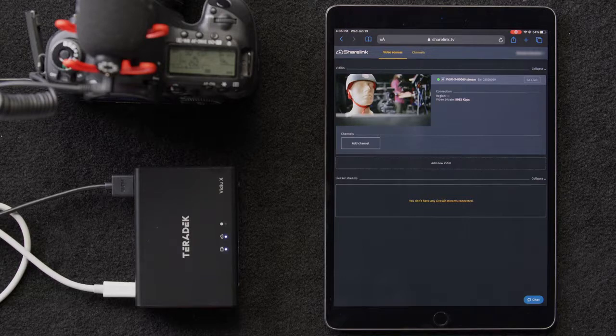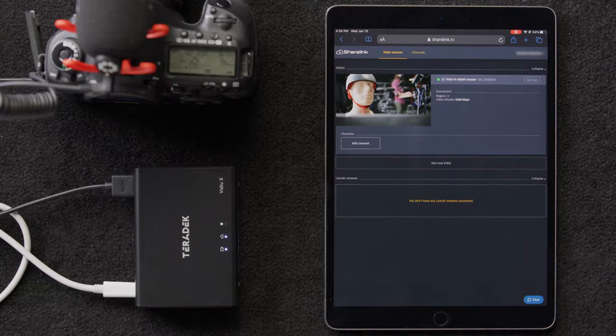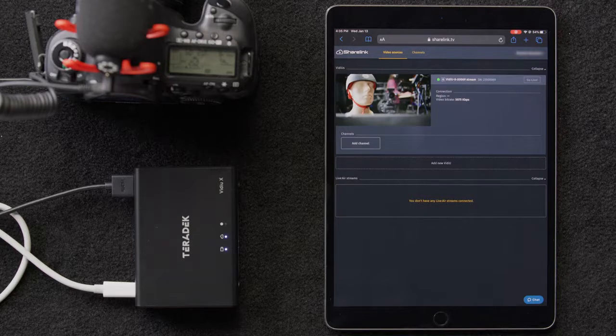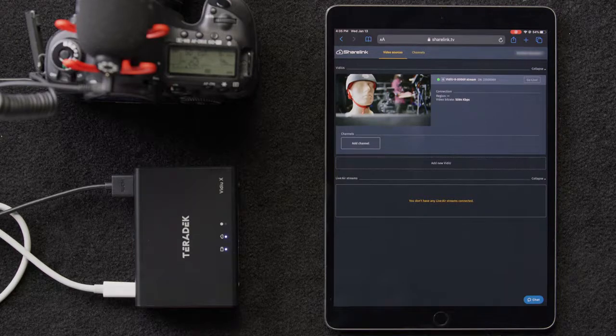Now that we've set up our Video X with ShareLink, we want to stream to multiple destinations at the same time. We'll be streaming to YouTube and Twitch.